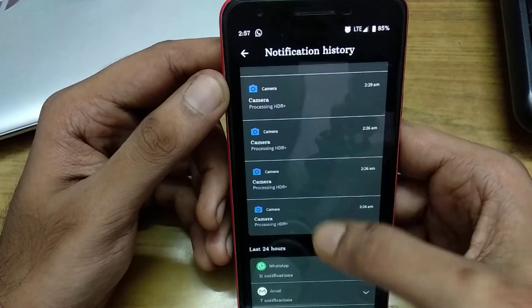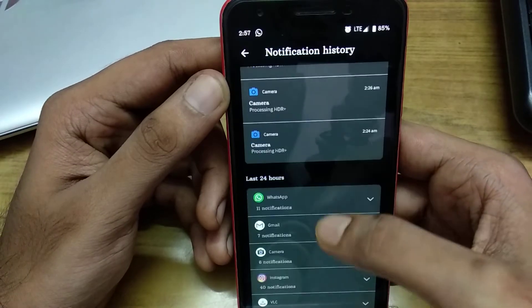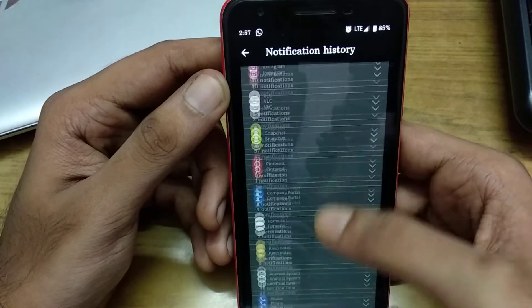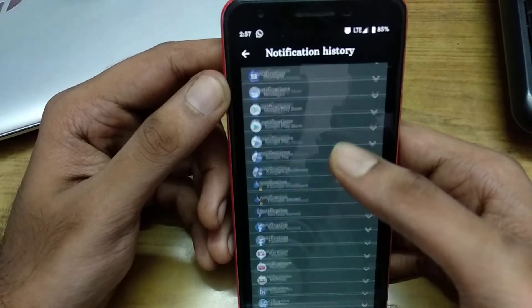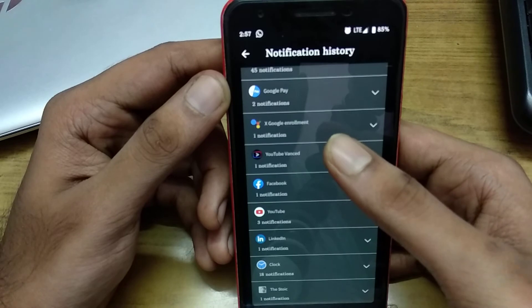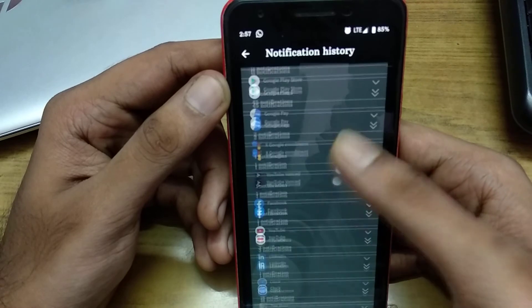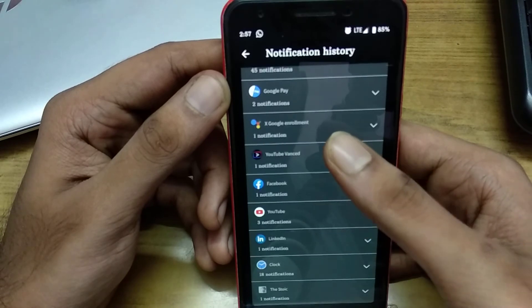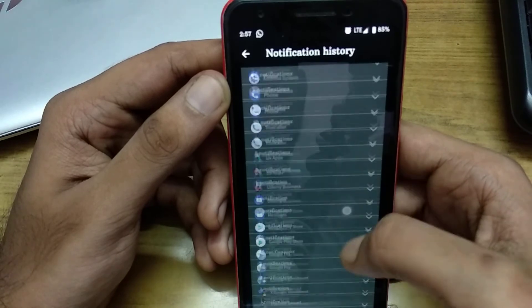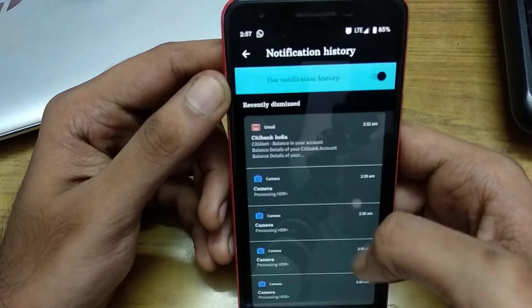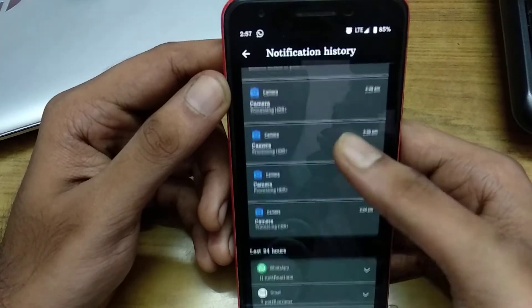You can see all the notifications from the past 24 hours. You can find the notification history only for the past 24 hours.